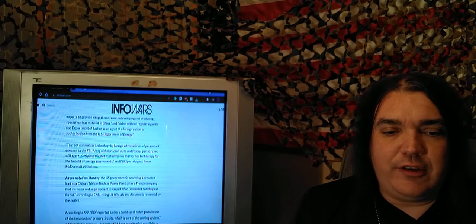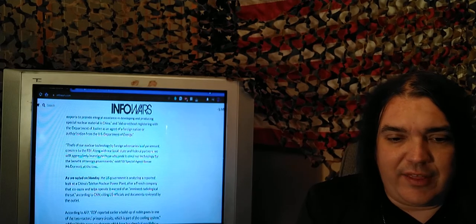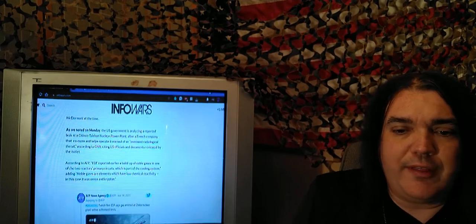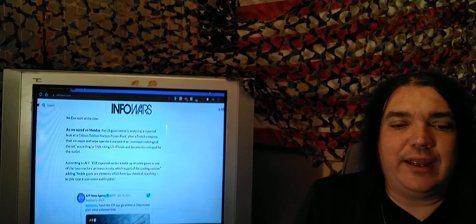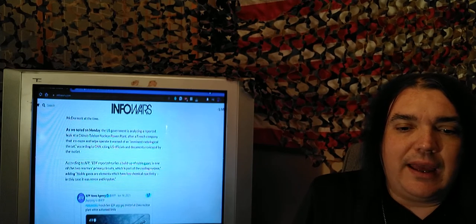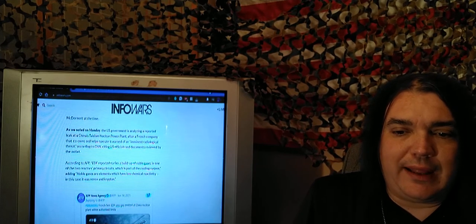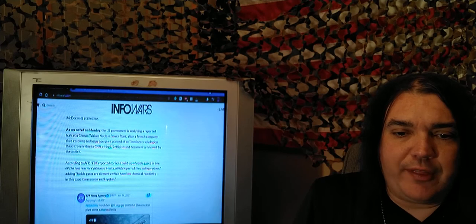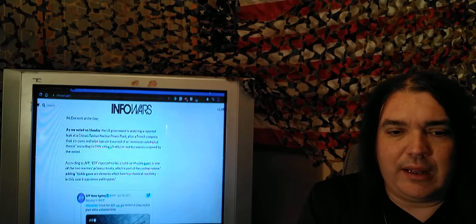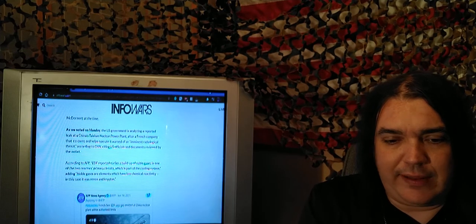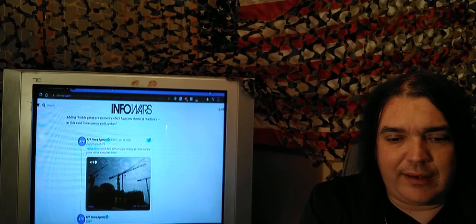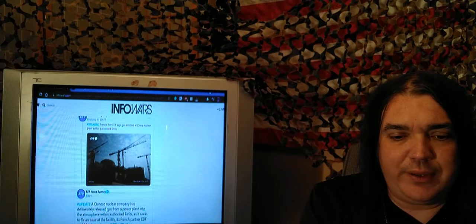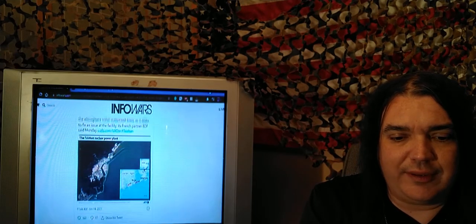As we noted Monday, the U.S. government, it says, is analyzing a reported leak at China's Tishan nuclear plant after the French company that co-owns it warned of the... Okay, never mind. There's that tweet. Let's start it out with that. AFP news agency right there, friends.